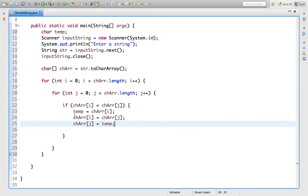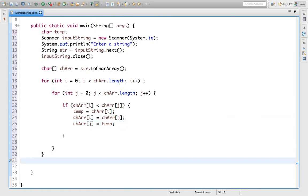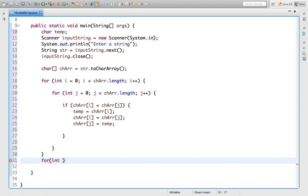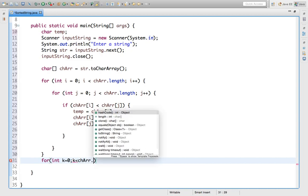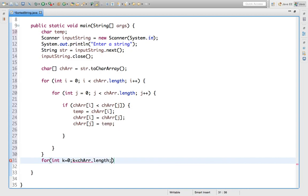Now what will we do? We will write another loop. Here we are just swapping, so the character values will be in sorted order. Now we have to convert those sorted characters into a string. So how will we do that? `int k = 0; k < charArr.length; k++`.